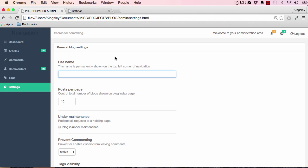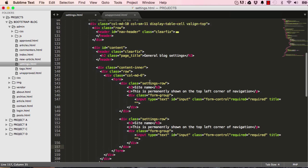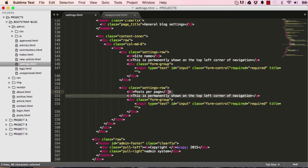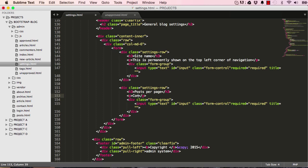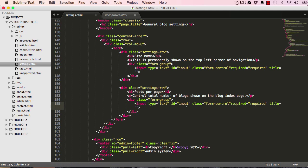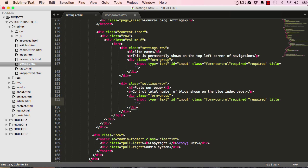Let's work on the post per page section. Change the h3 to post per page, get rid of the subheader and put: control total number of blogs shown on the blog index page. This is not going to be a text input so I'm going to change this.